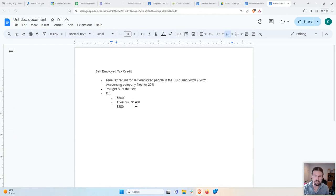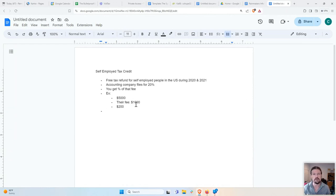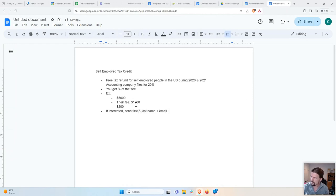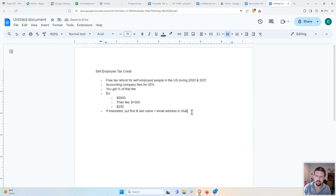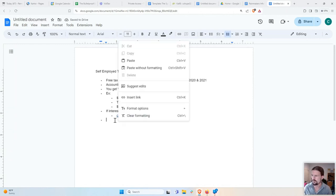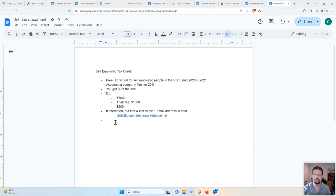This is an affiliate offer you can use — it's free to sign up. Just send me your first and last name and email address in the chat, or if you're watching the recording, email me at Chris@marketplace.net. I'll put you into their form to get you signed up. They don't have a self-signup option — I have to enter you manually.